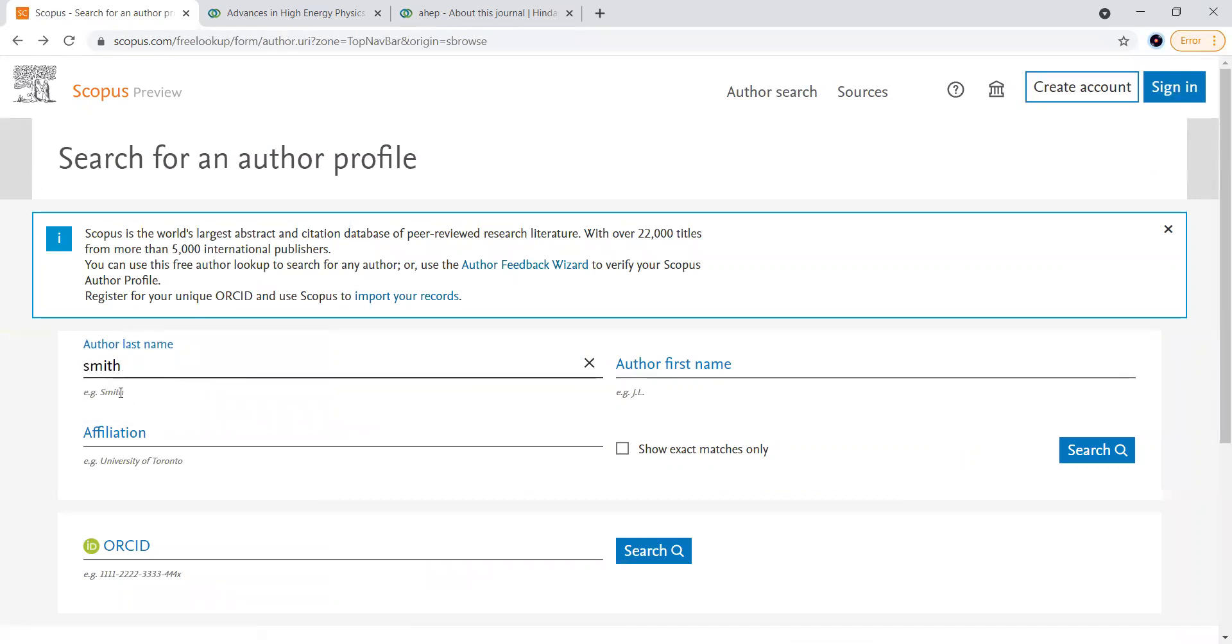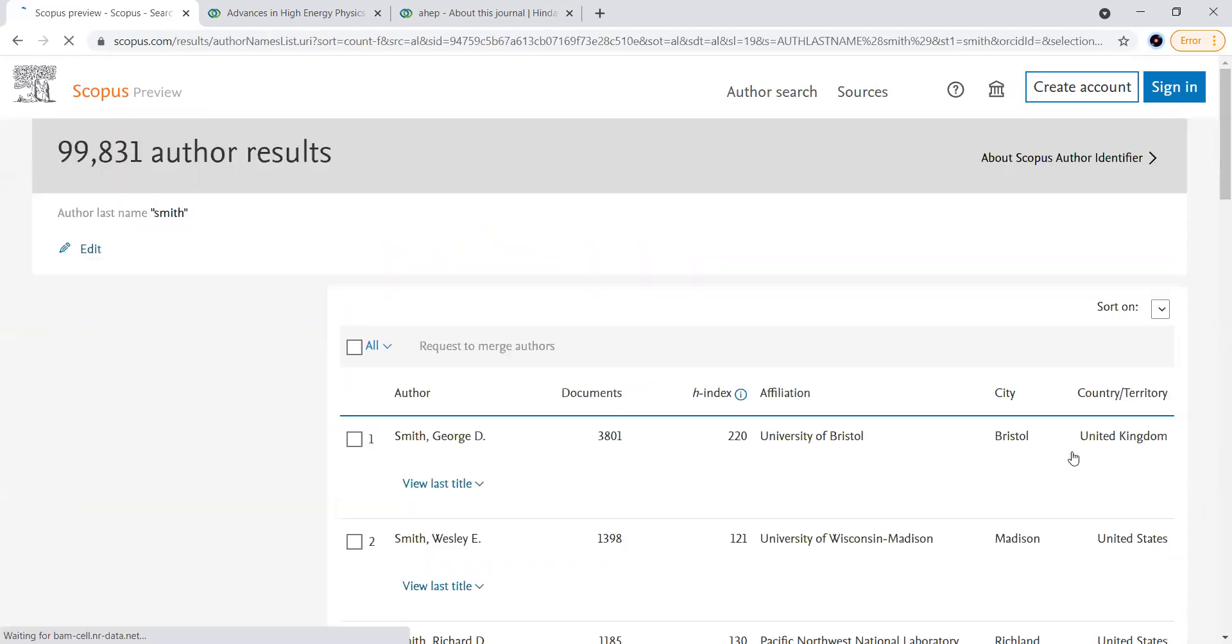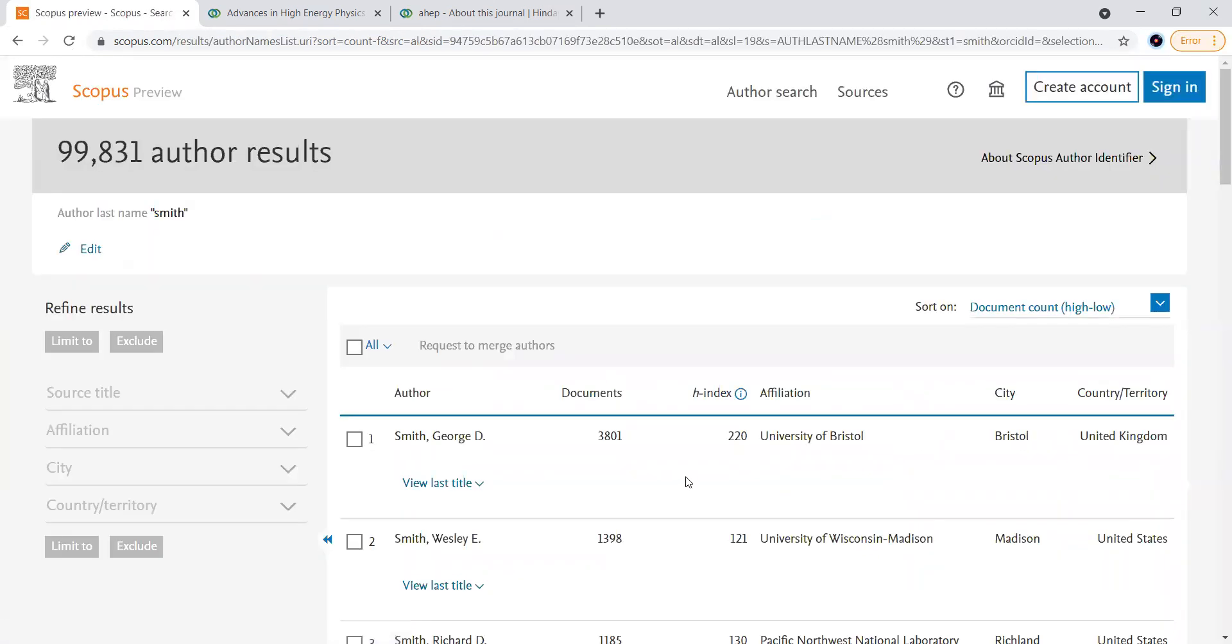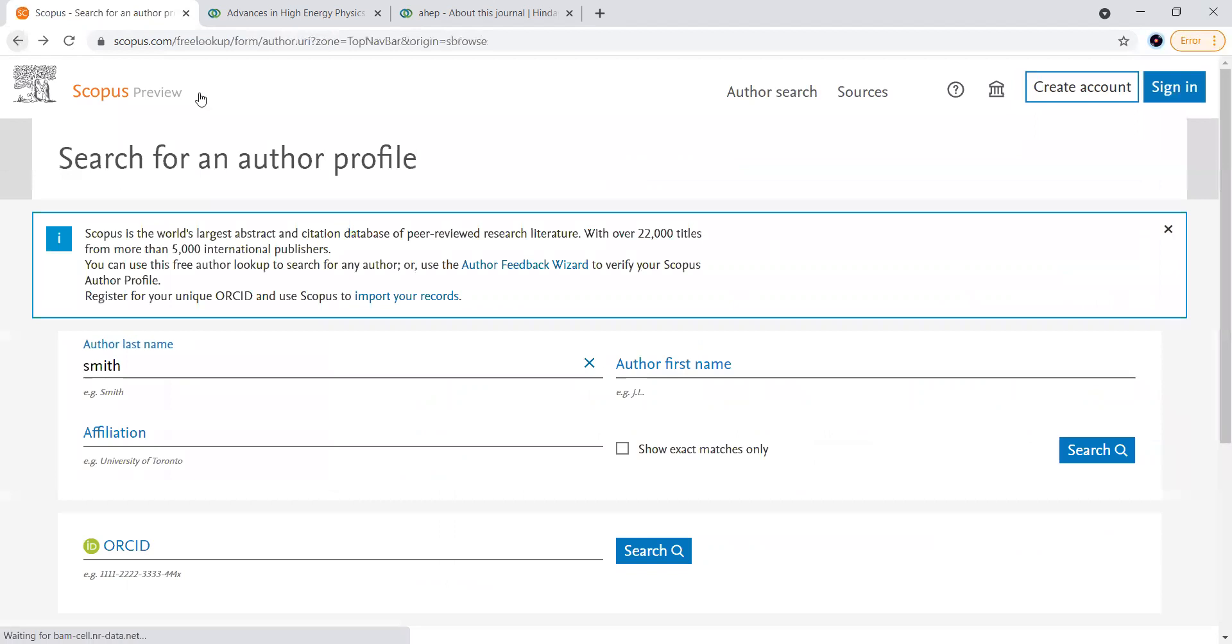As given down here in the search, it will show us so many Smith values here. So we should be very good while giving the names and affiliation to search our profiles.